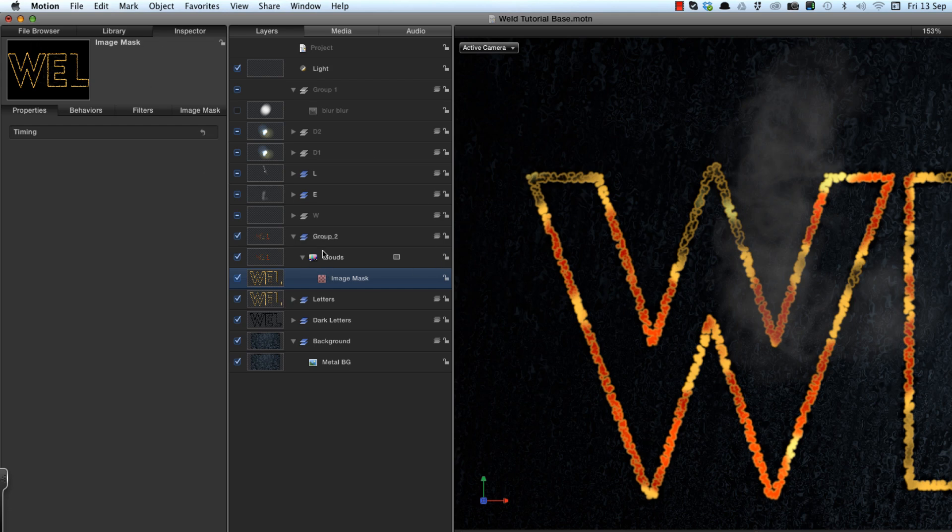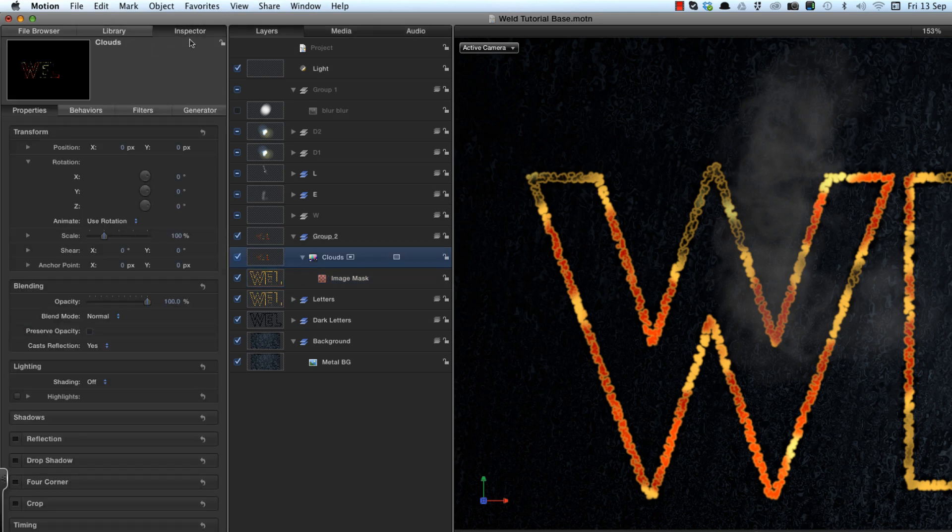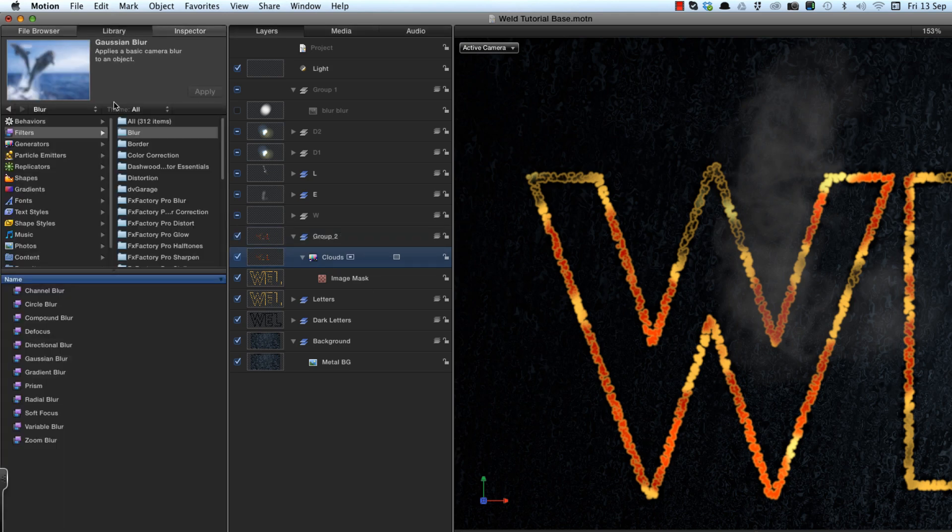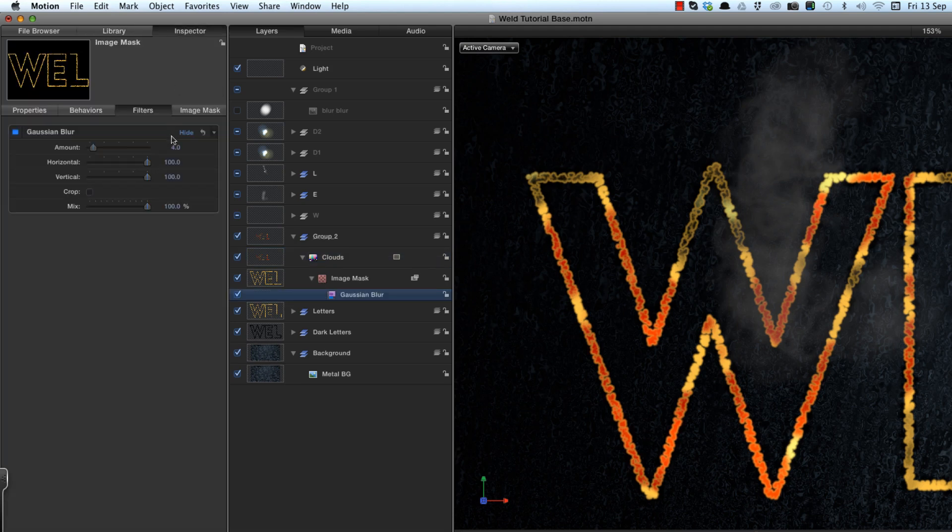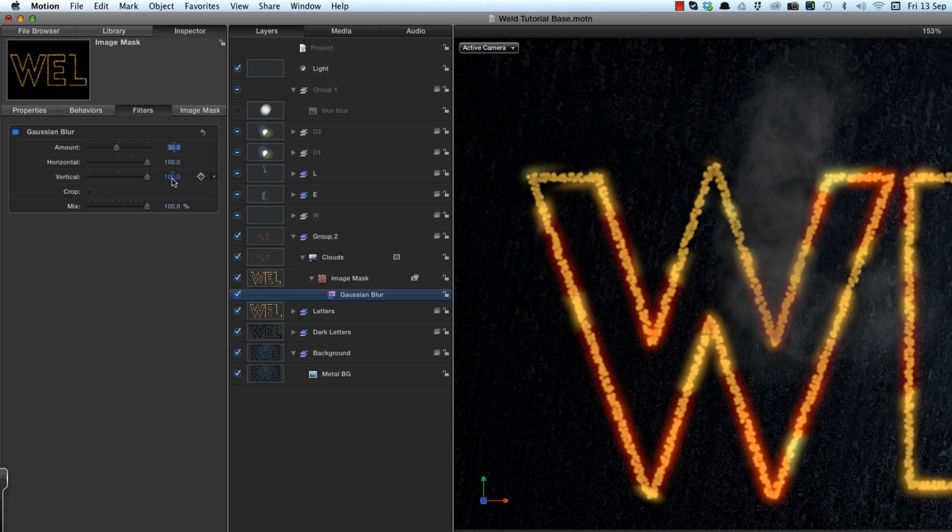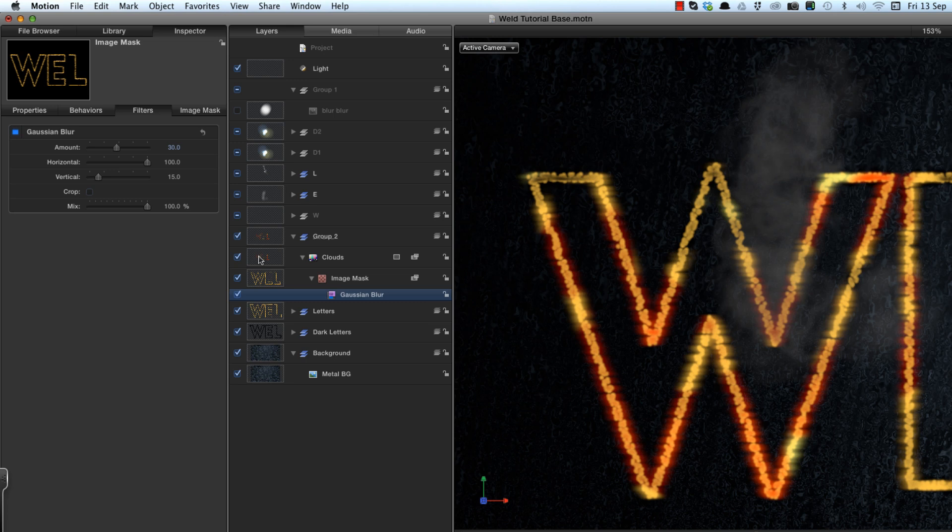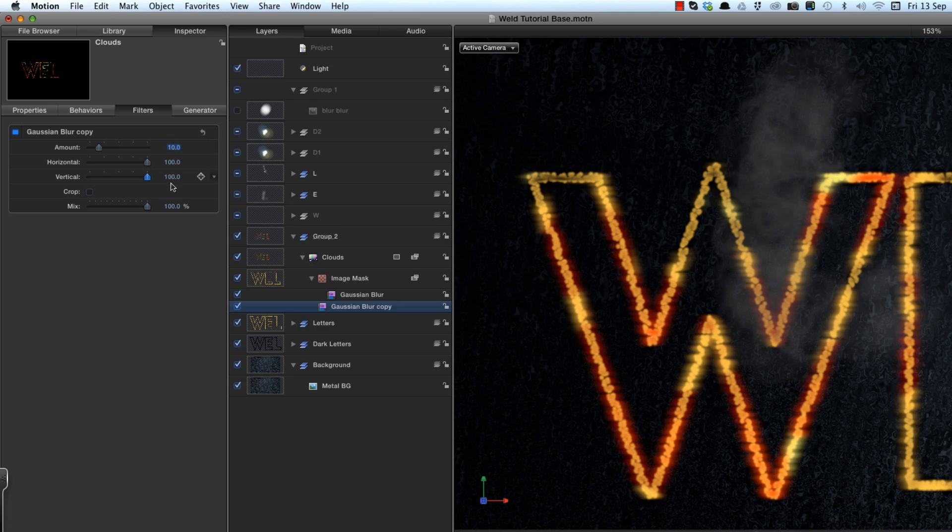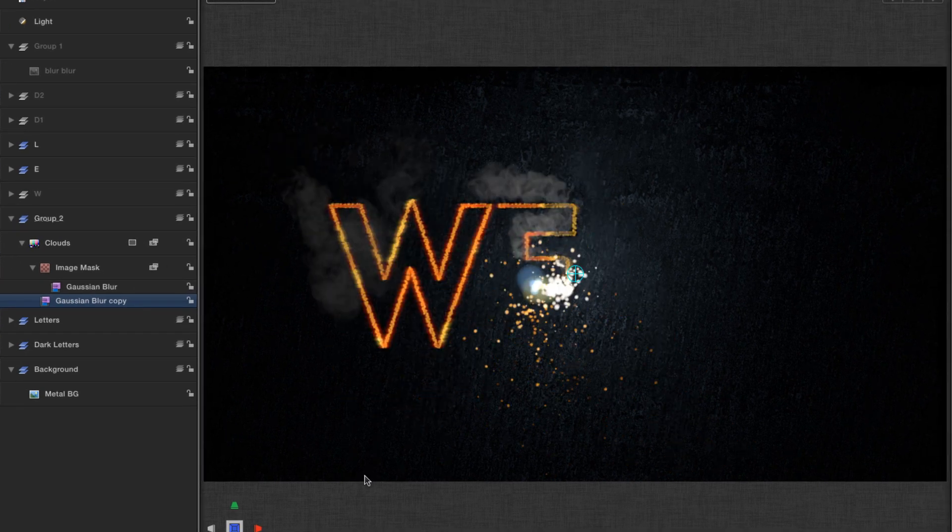And now I'm going to do several things to the cloud layer. I'm going to come to the group, turn the shading off, come to the library, and I want to blur the mask. So you can use Gaussian blur and apply it actually to that mask itself. Come to the inspector, set the amount to 30, and I'm going to reduce the vertical to 15, so we get a more streaky effect, which I think looks a bit more photographic. And then we're going to copy that blur to the clouds themselves, just to soften them up a little bit, and reduce the amount down to 10, and increase the vertical back up again.